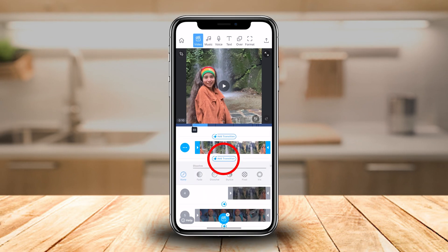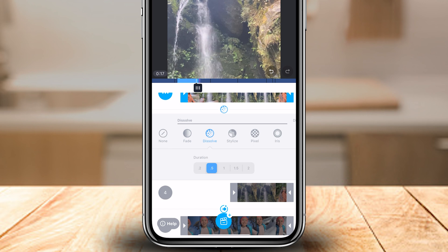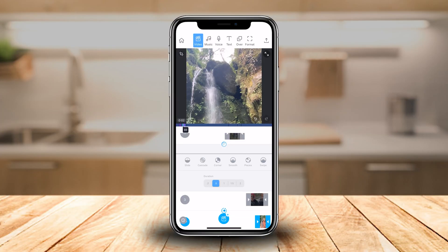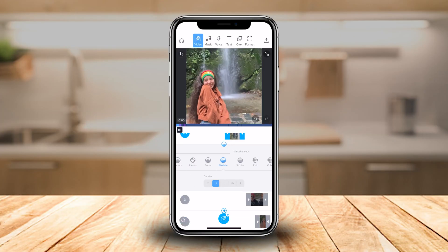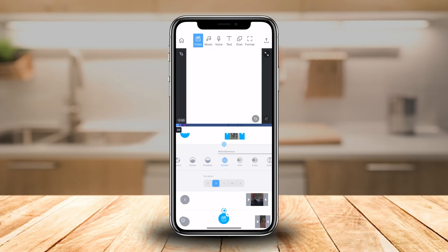This brings us to adding transitions between your clips and also controlling the duration of those transitions. I'm on the Pro plan, which is why I have access to all of the transitions, but even if you are on the free plan, most of the common transitions like dissolve, flashlight, pixelate, strobe light and more will also be available for you.